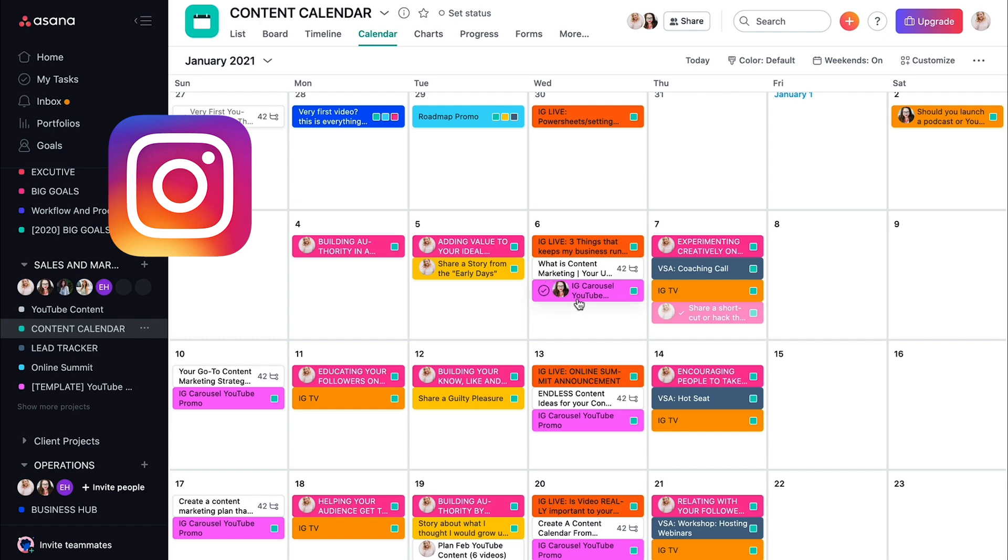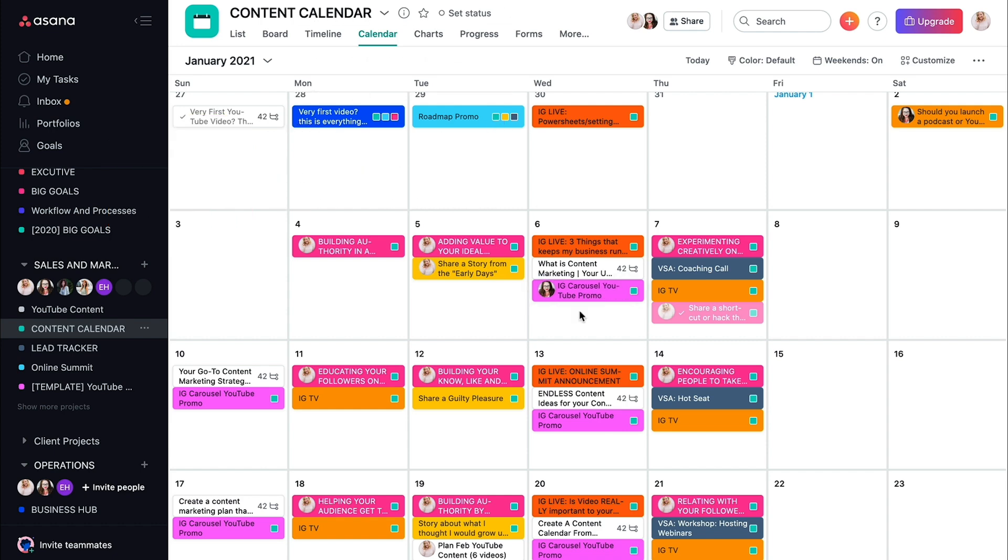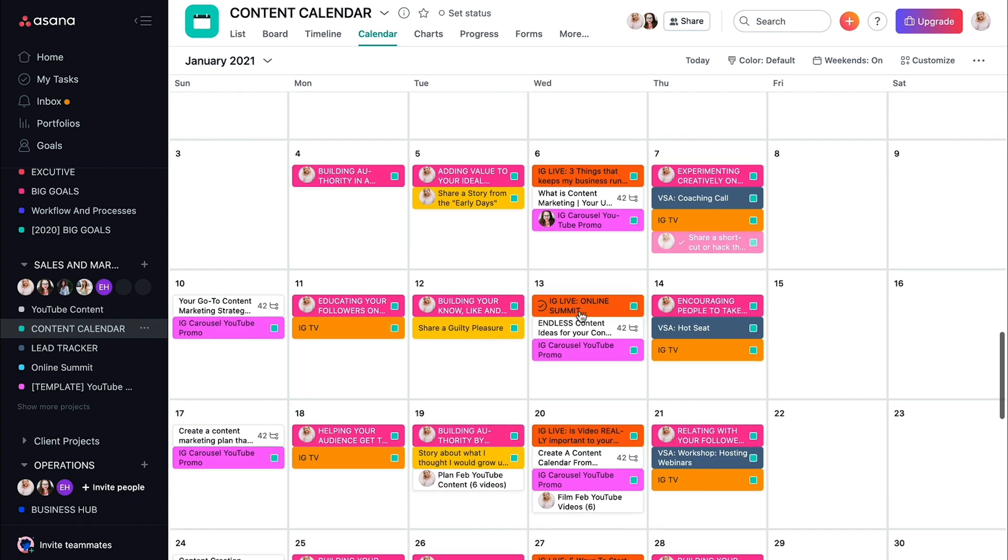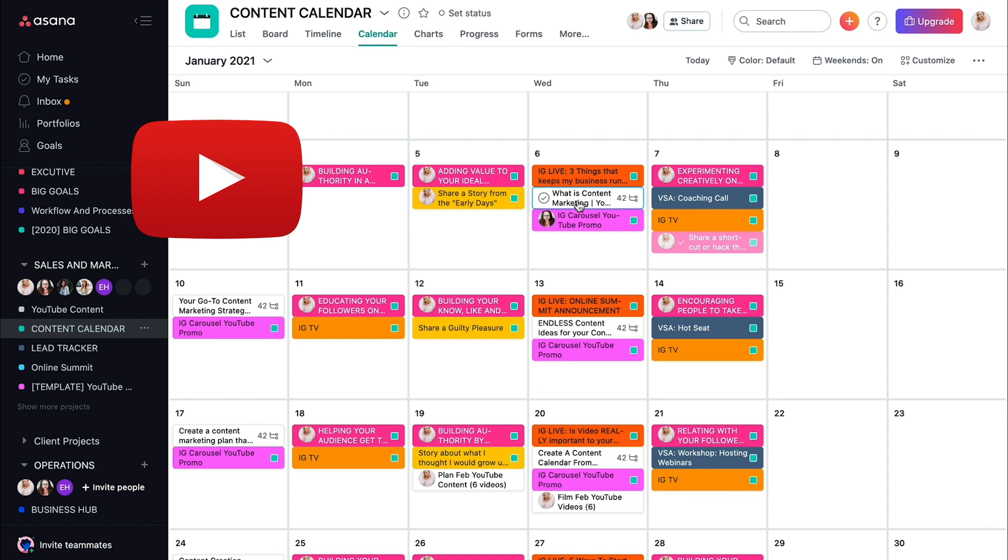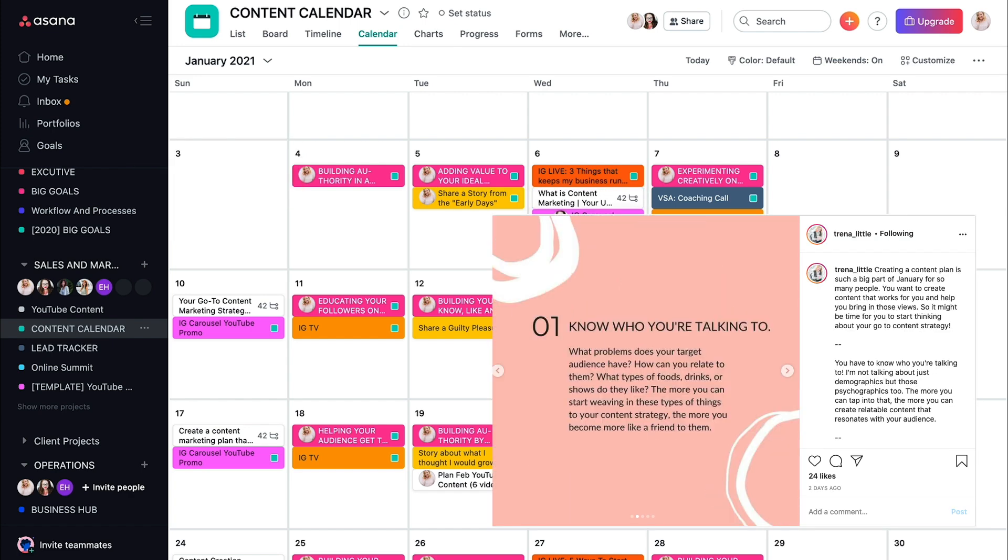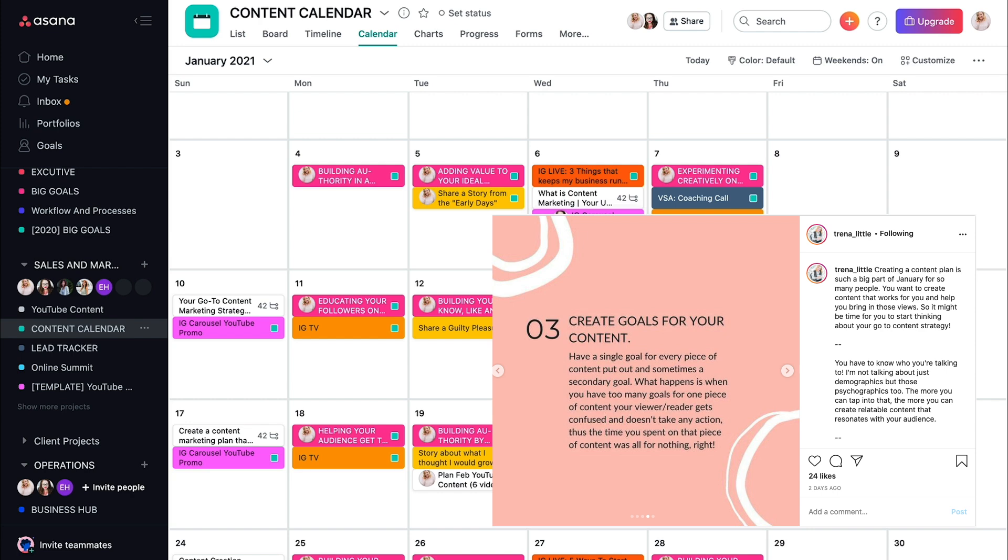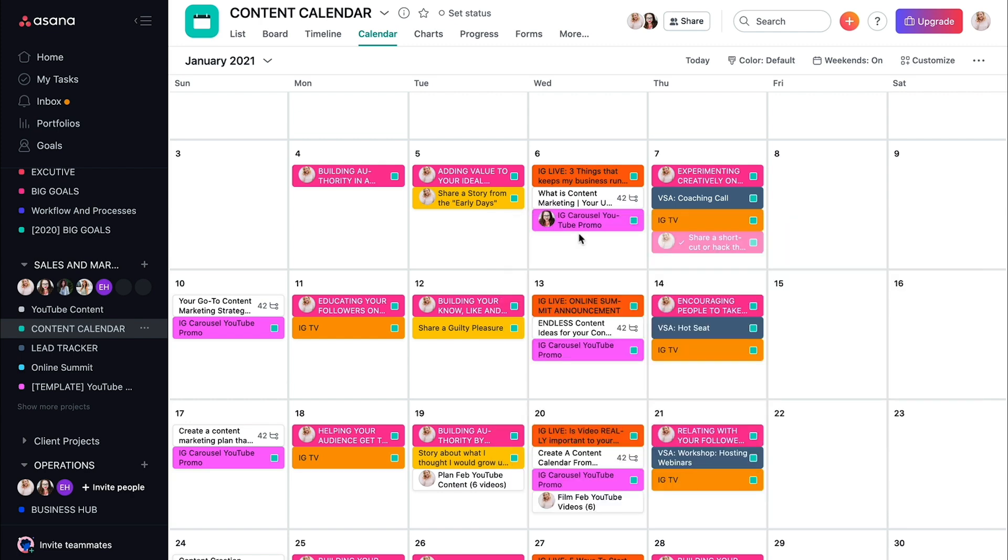The yellow are Instagram feed posts that I am writing. So content that I am writing. The pink is Instagram post, those carousel posts that you see that is promoting that day's YouTube video that goes live. So for example, on the 6th of January, the YouTube video that goes live is what is content marketing. And then the carousel is going to pull out three main pieces or four main pieces of that video in a sliding carousel post so that we can repurpose that.